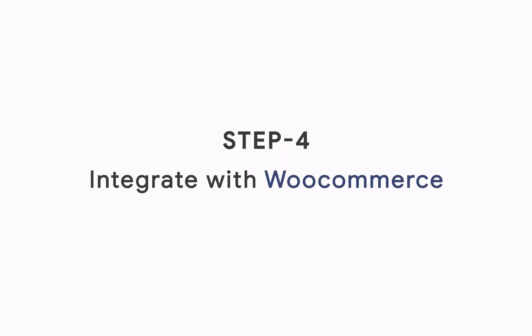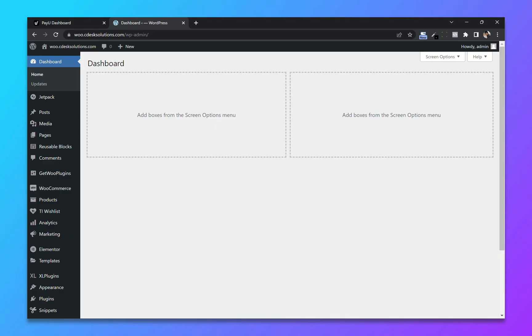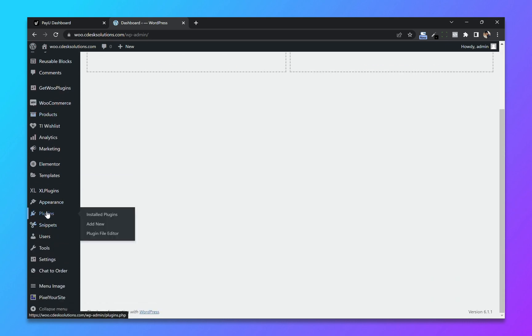Step 4: Integrate with WooCommerce. From your WooCommerce dashboard, go to plugins and click on add new. So you will need WooCommerce plugin for PayU. So there is a link in the description. You can download it from there.